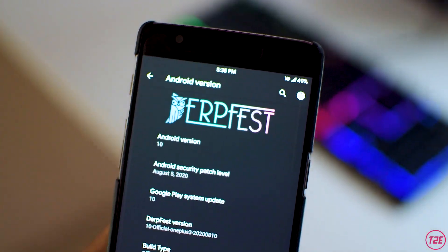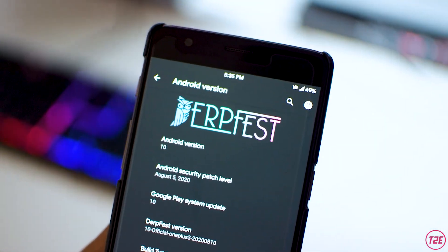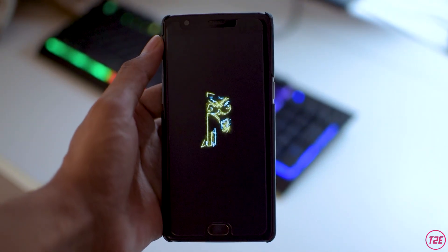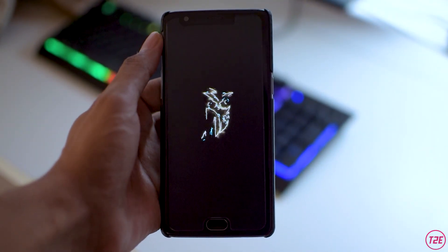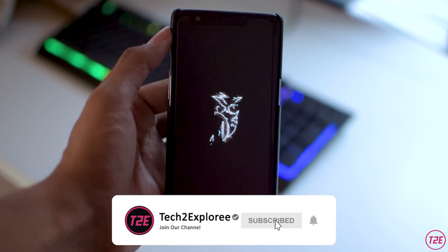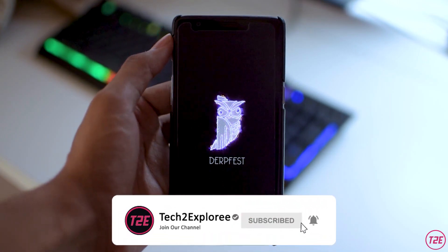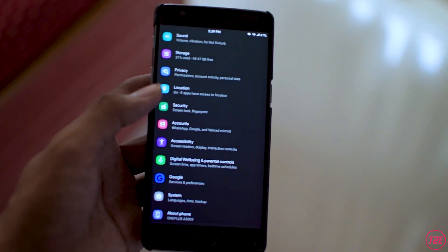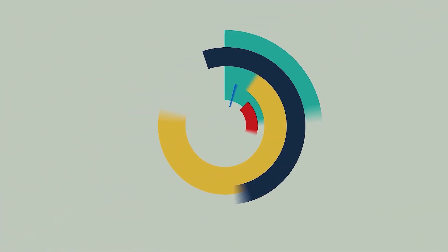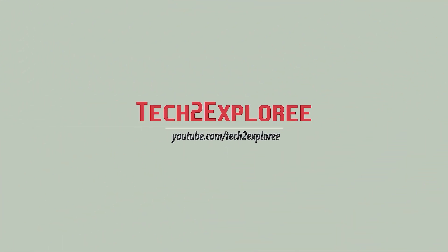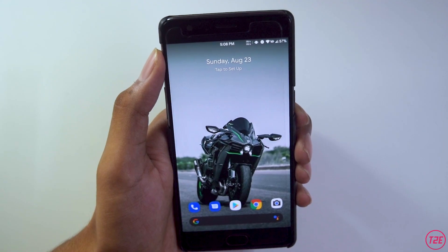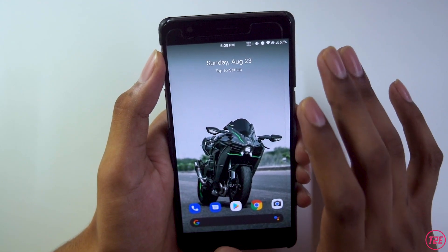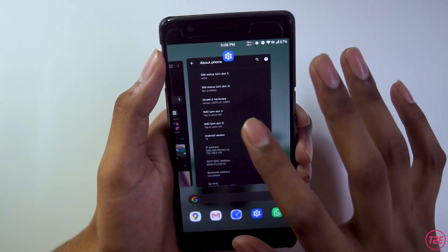Hey, what's up guys, it's Kaustub here and today we will be taking a look at the DerpFest custom ROM for the OnePlus 3T. This is an Android 10 based custom ROM. Make sure you hit that red subscribe button below and turn notifications on so you don't miss any upcoming content. With that being said, let's get the video started.